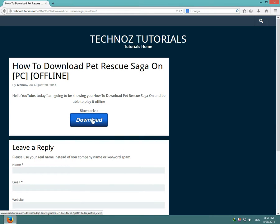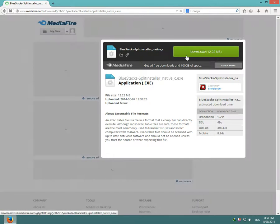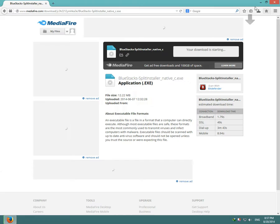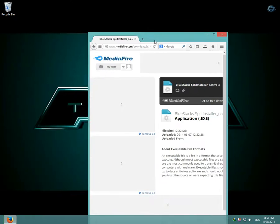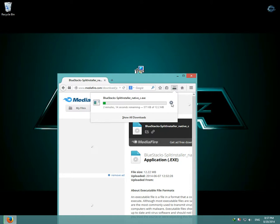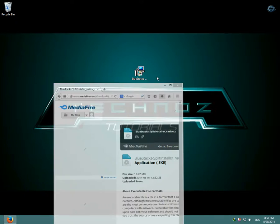So click download and Mediafire will open up. Click download again and as you can see your Bluestacks is downloading. I am going to cancel it because I have it already downloaded.